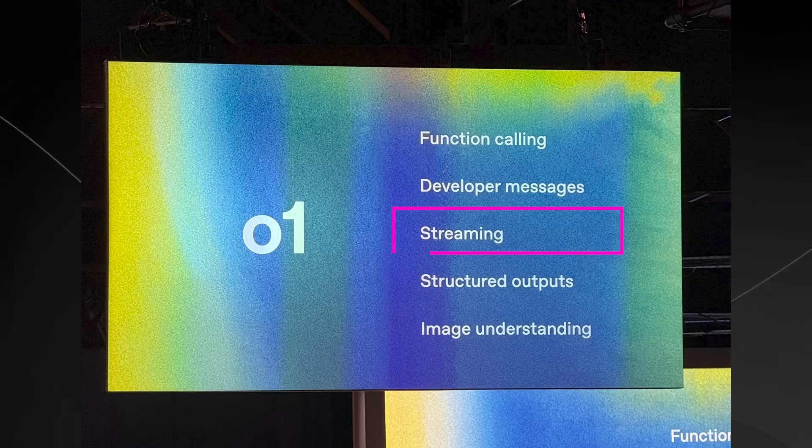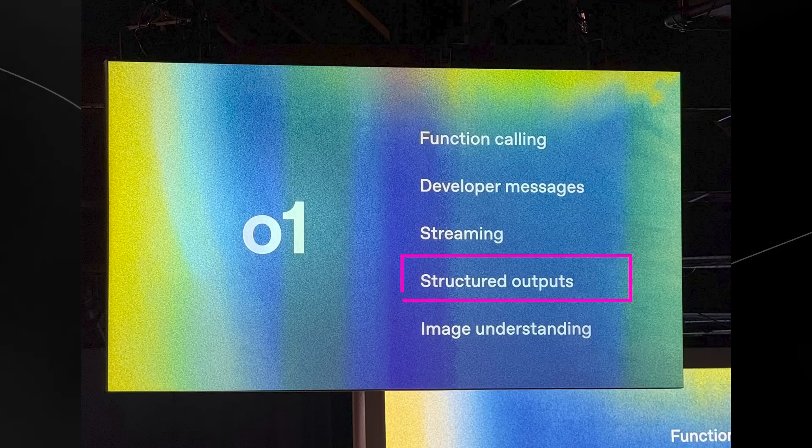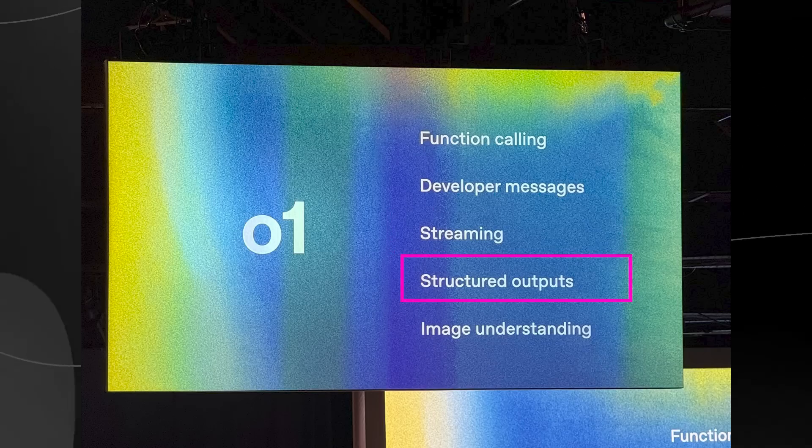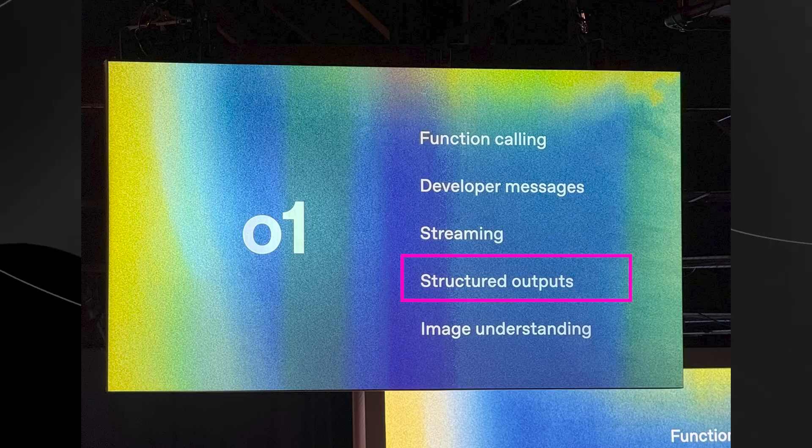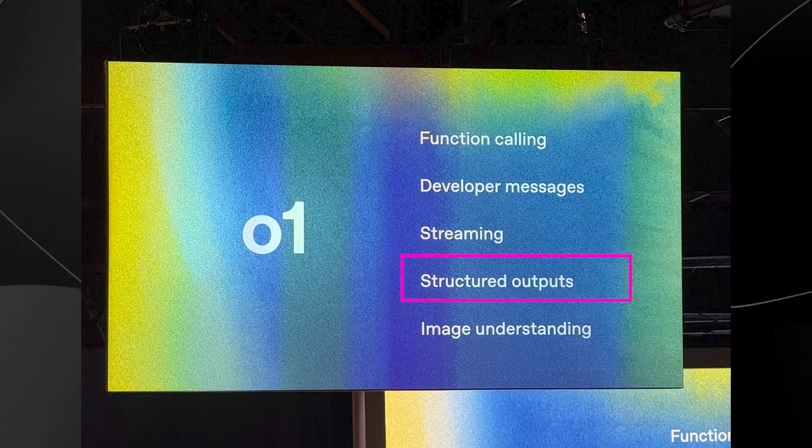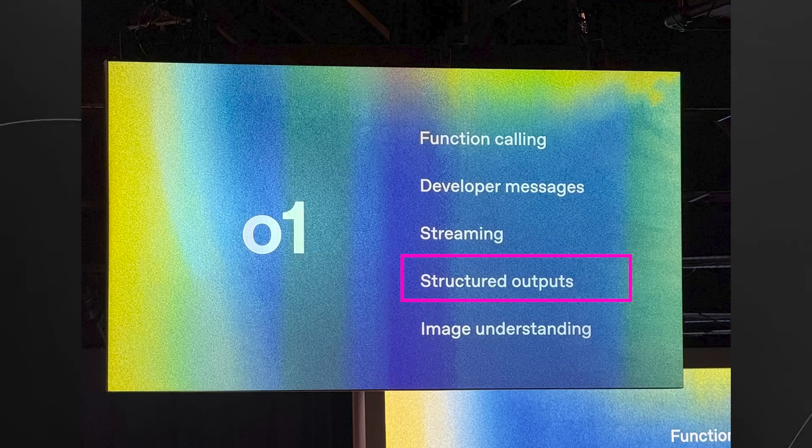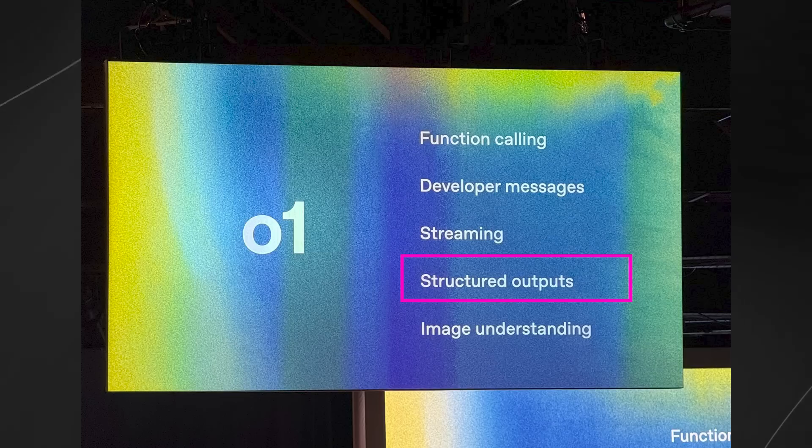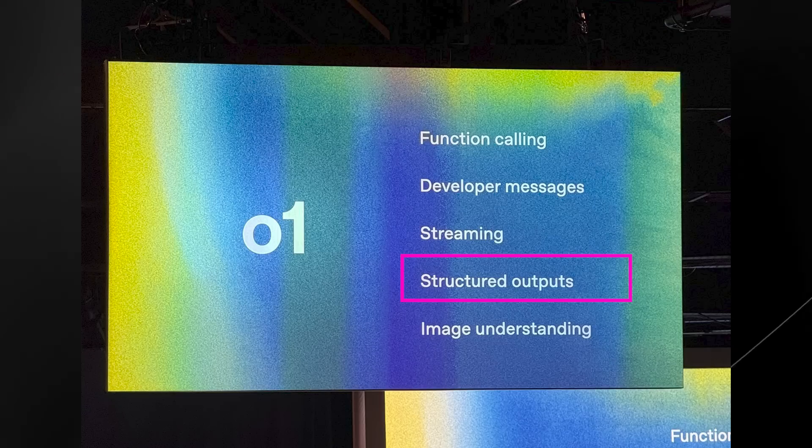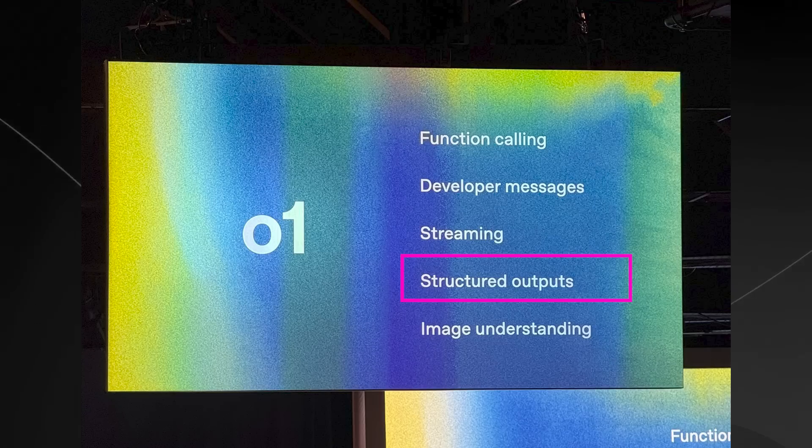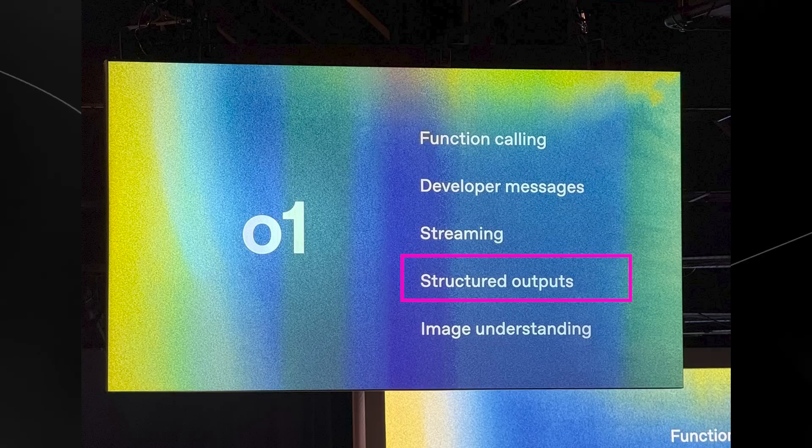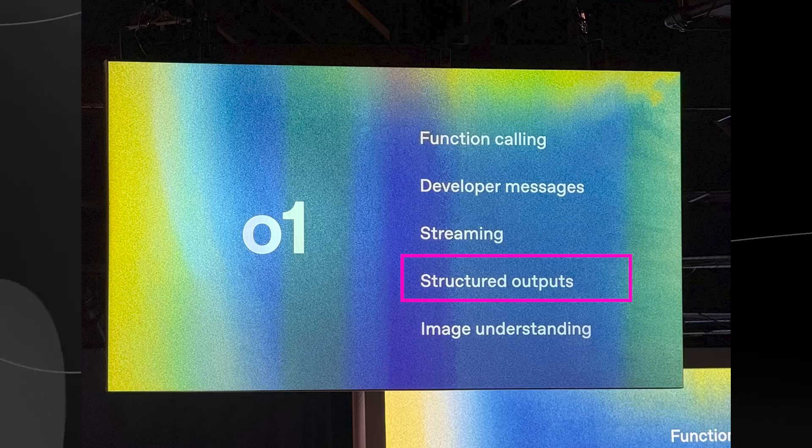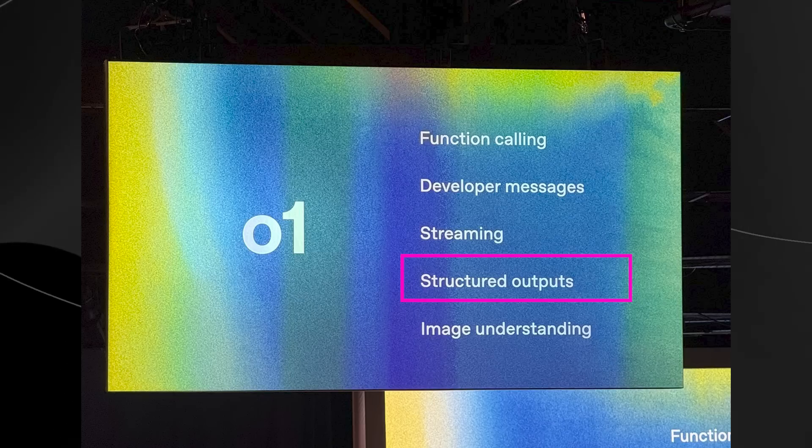And then we have the structured outputs. Simple explanation being that this is just where the model can organize its answers in neat formats like lists, charts or tables instead of giving plain text. And this is useful because it makes the AI's output easier to use in other places like showing data in an app or exporting it to a spreadsheet without needing extra cleanup.